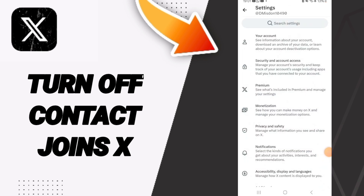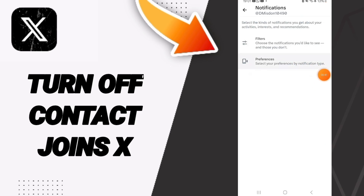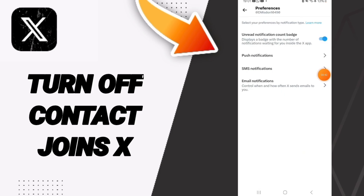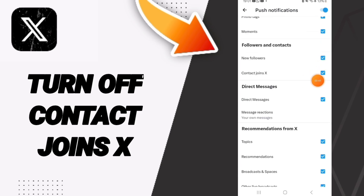Then we go to Notifications and click. Then we go to Preferences and enter there. On this page you will go to Push Notifications, and after that you will find this toggle and click on it.